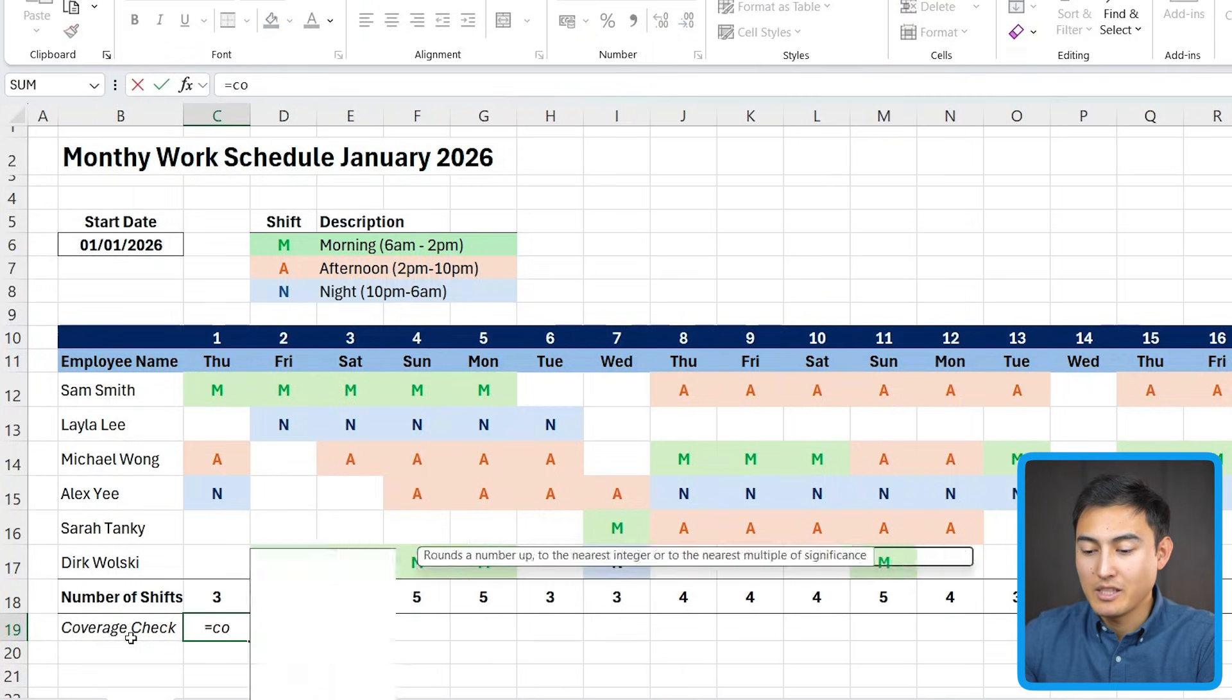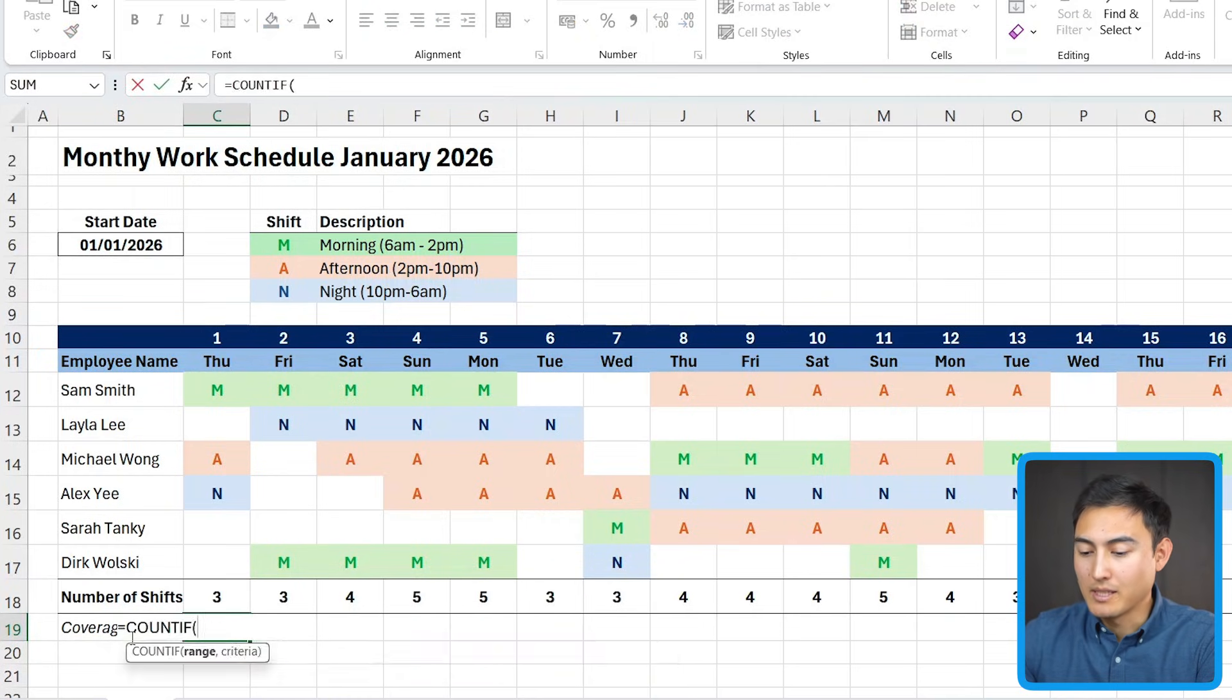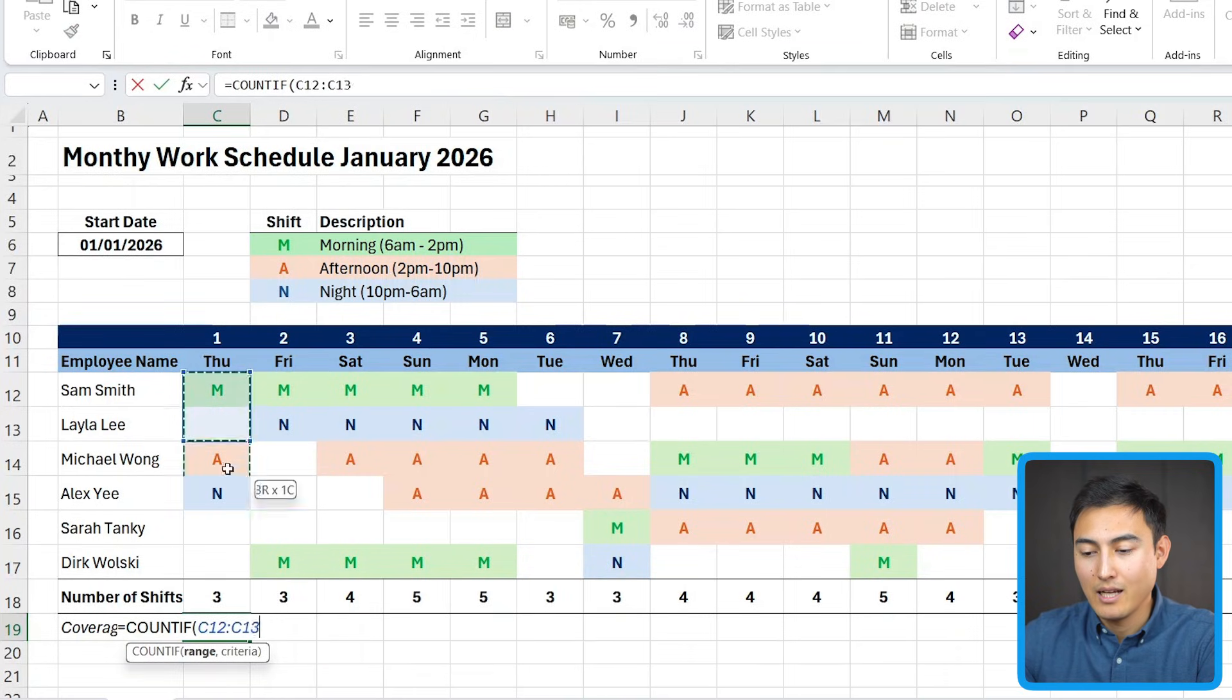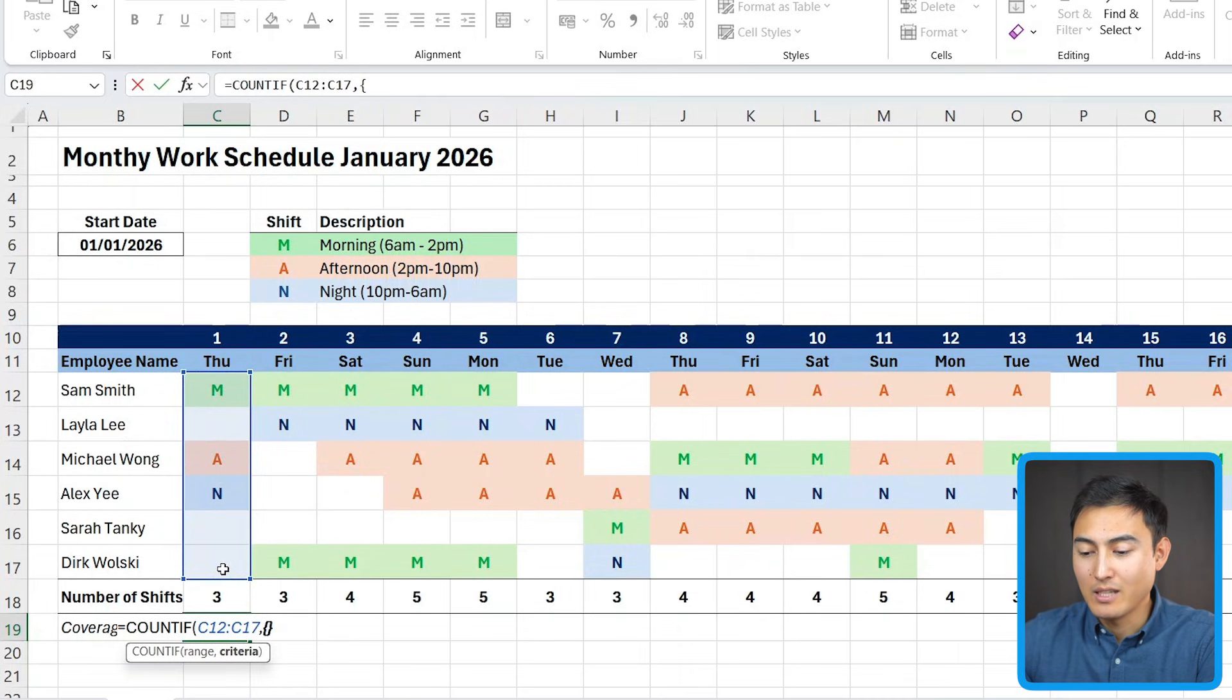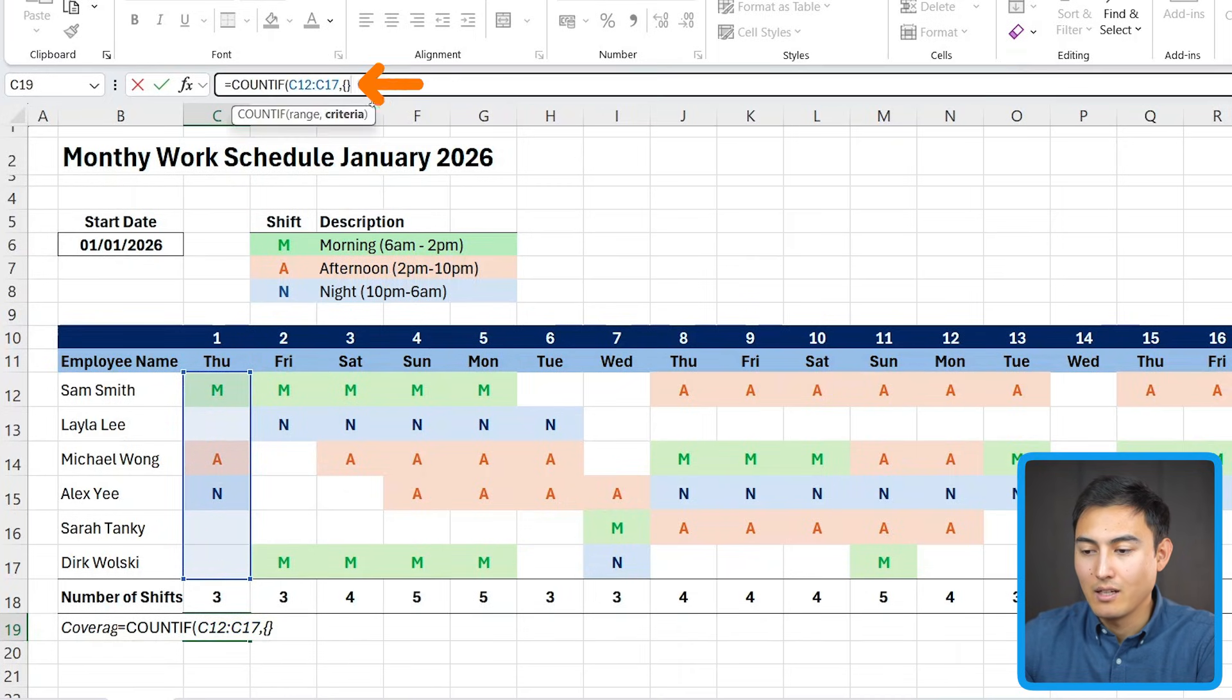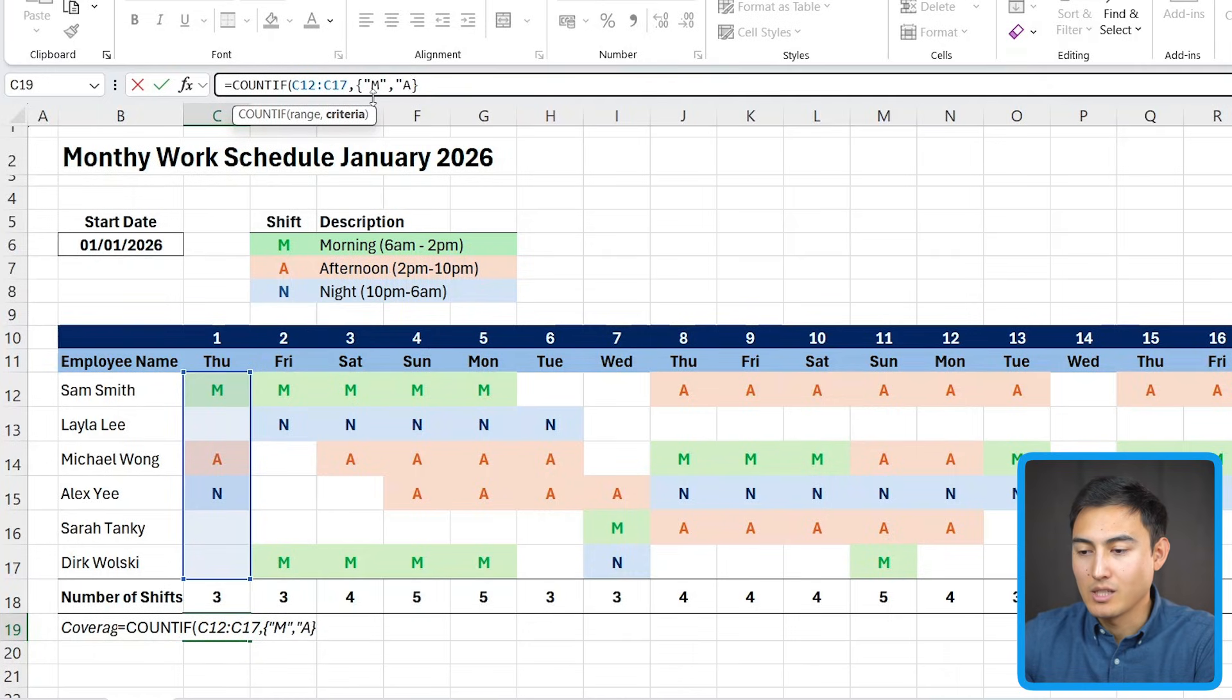So let me call this something like the coverage check and I'm going to italicize it with control I. Now, this one's not that easy to do. So let me show you step by step. I'm going to first go count if select all of this range right here. And as the criteria, here's where it gets a bit trickier. We're just going to add these parentheses like this. And within this area, first, we want to make sure that we have all of the letters. So M, comma, in quotations, A.